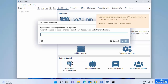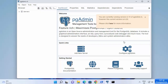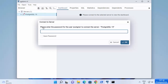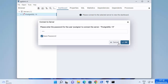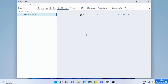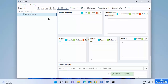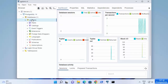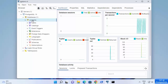pgAdmin has started and it says 'Set master password' — please set a master password here. I'll provide a simple master password and click OK. Now you can see the server is running. It says 'Please enter the password for the user postgres' — enter the same password you set earlier, click Save Password, and the server will be connected.